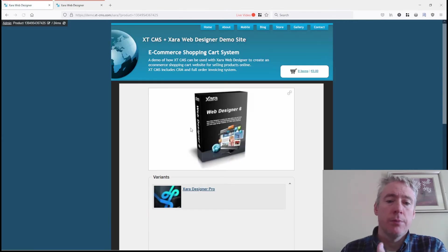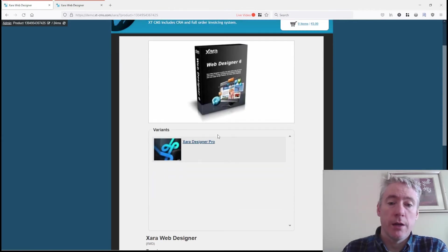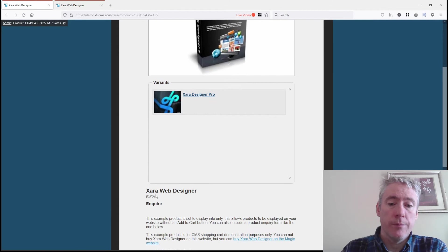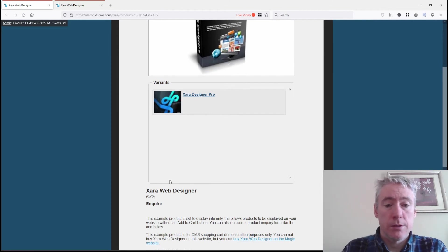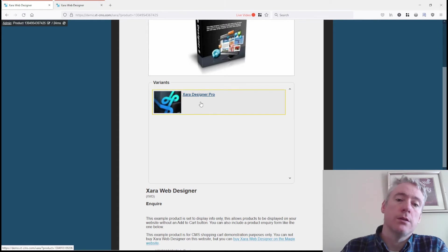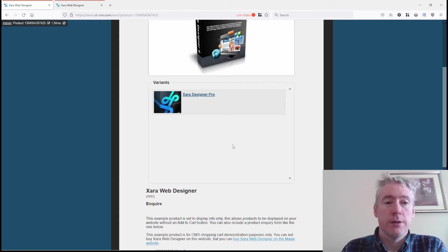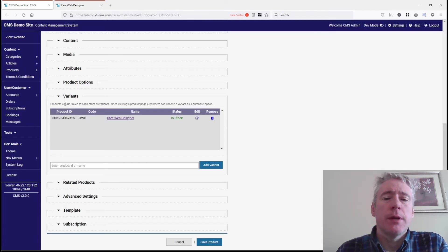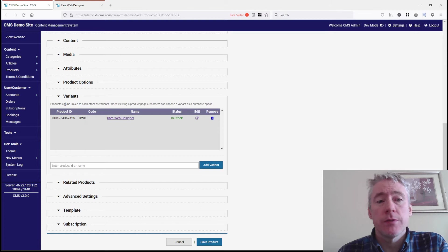When we go here, we can look at the variants and go back to the Designer Pro variant. Basically, in previous versions, you had the option to create product options.